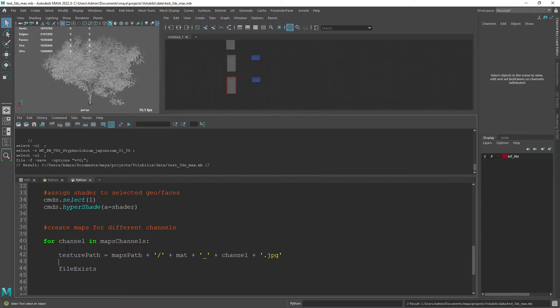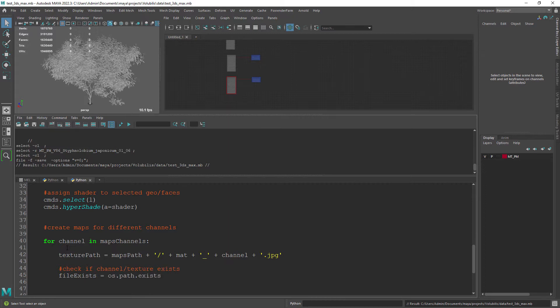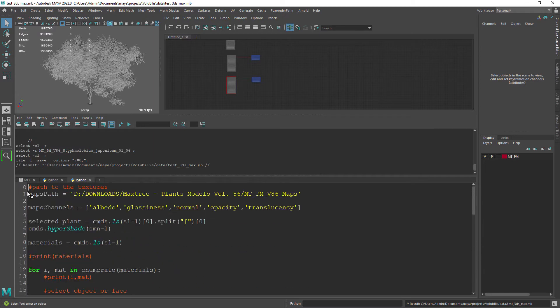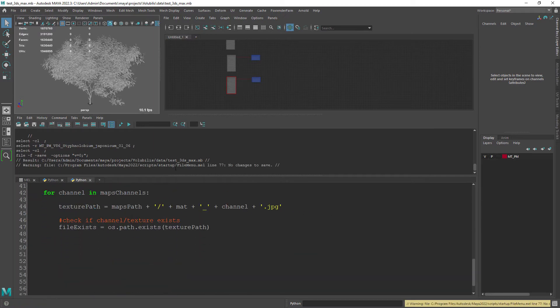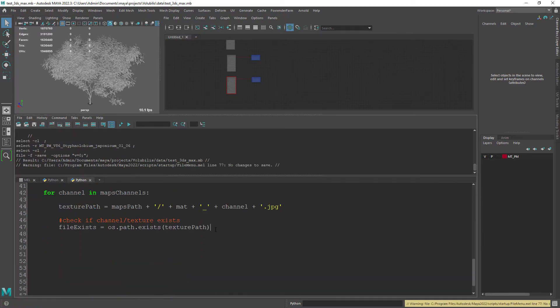We need to check first if the file exists which will prevent the code from creating opacity or translucency maps for materials that won't have those attributes.